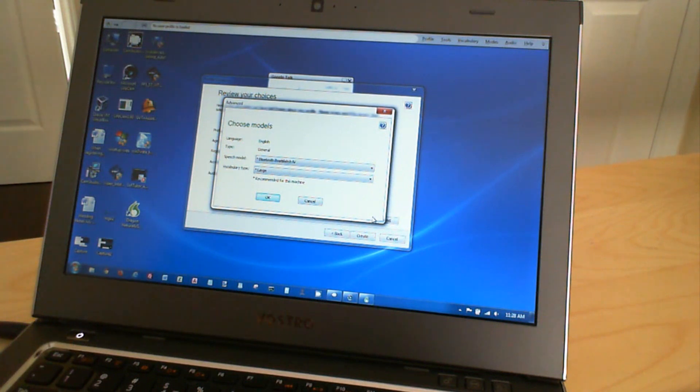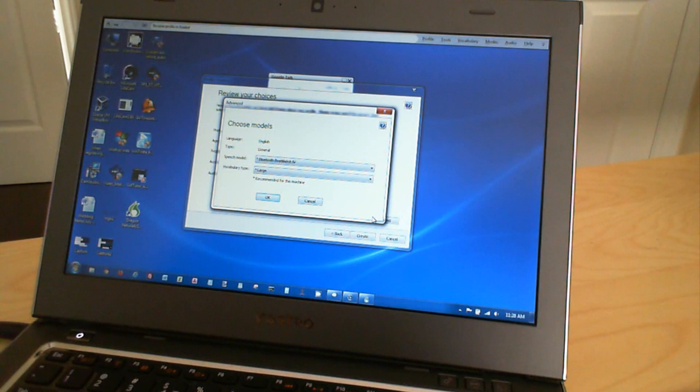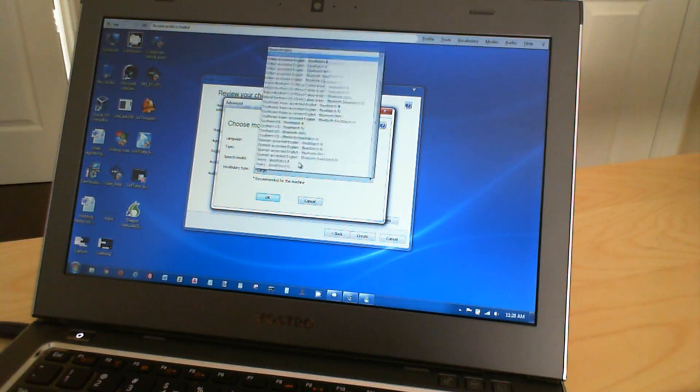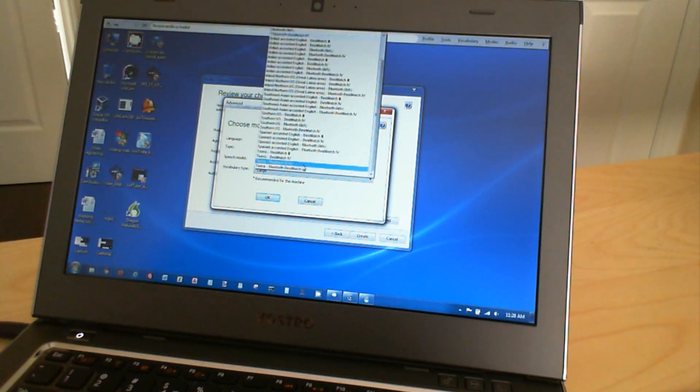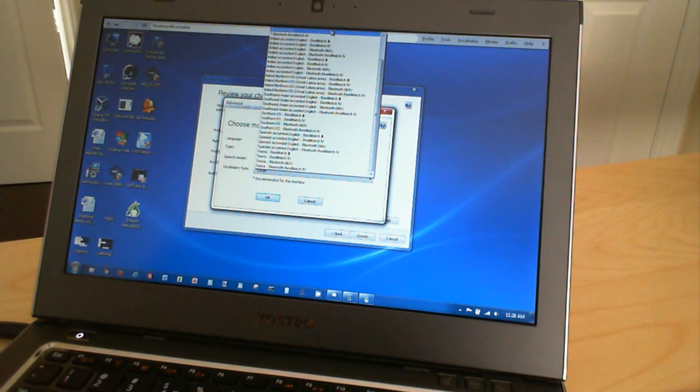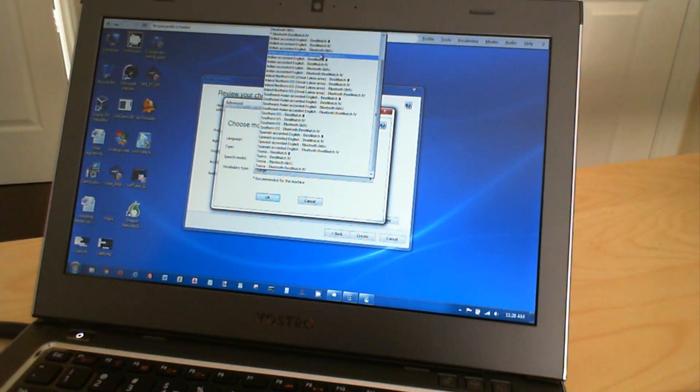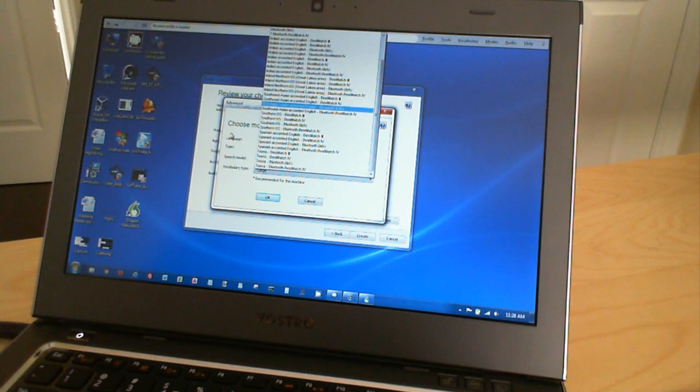Okay, so it gives you the option of Language, which is English, Type, which is General, Speech Module, which you can choose a whole bunch of different modules. Interesting. It's actually pretty extensive.